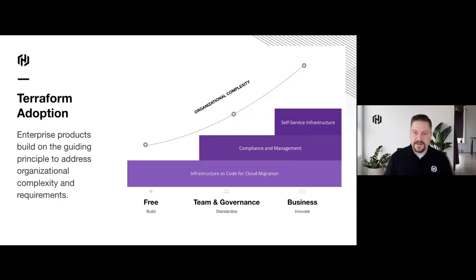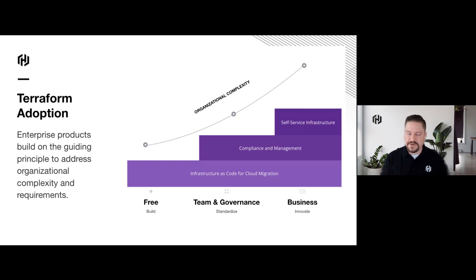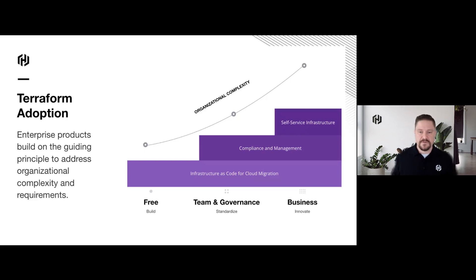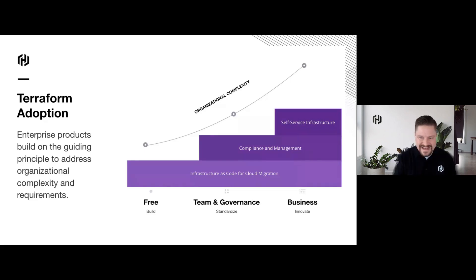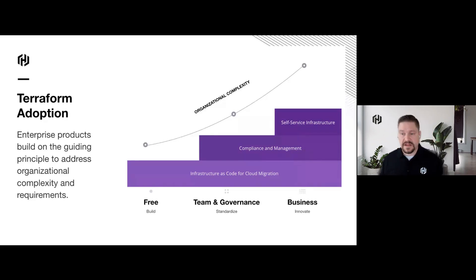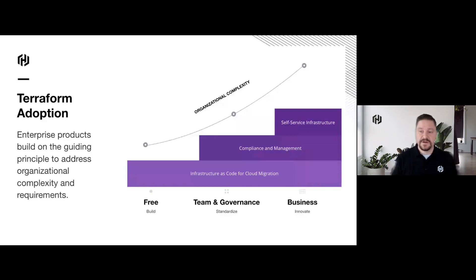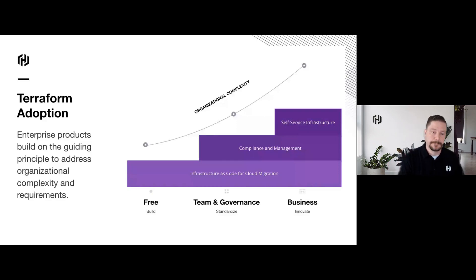The growth curve looks like this: infrastructure as code is the baseline for everything Terraform does, whether we're talking about Terraform open source, Terraform Cloud, or Terraform Enterprise. But with Terraform Cloud and Terraform Enterprise, we add compliance management and self-service infrastructure on top of that baseline.